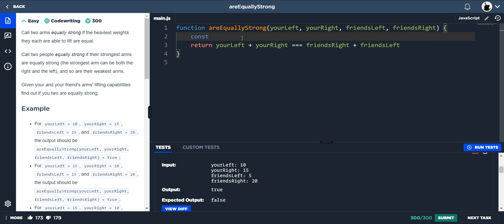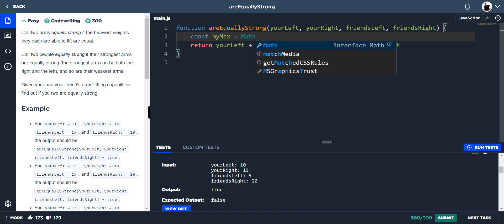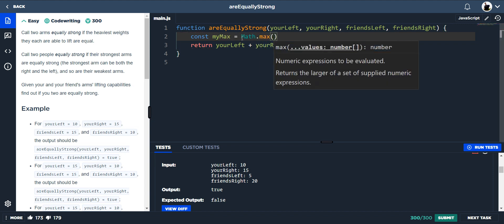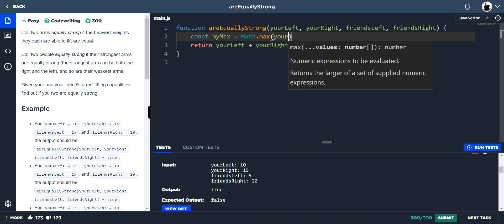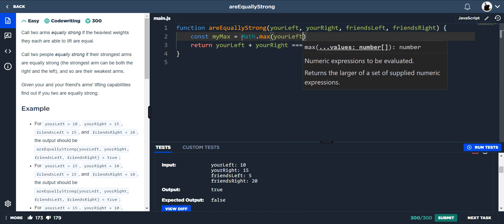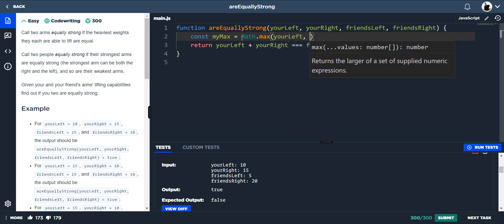Do const my max is equal to math.max, and then we put in our two weights, so your left and your right.